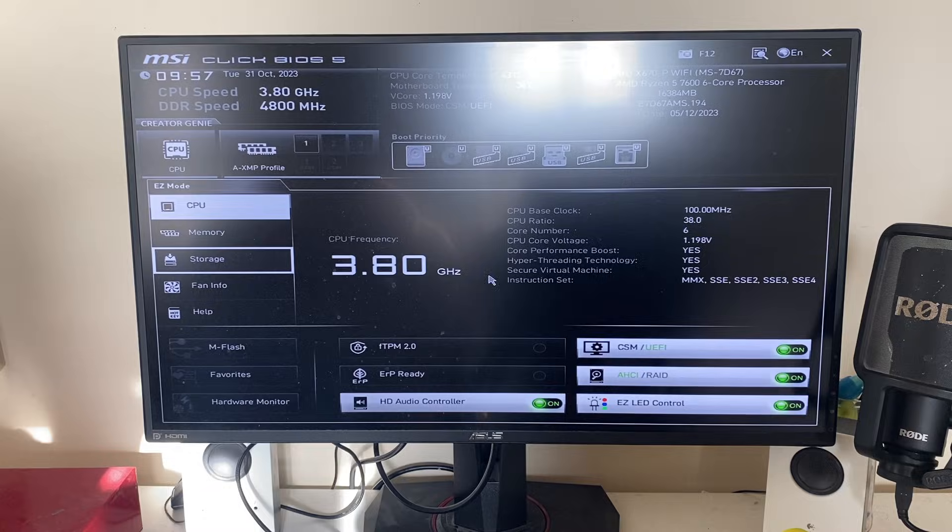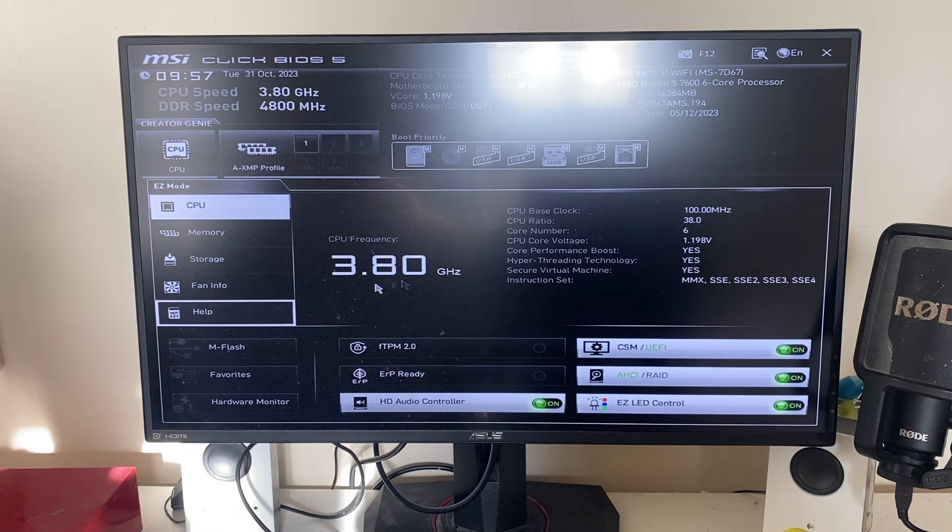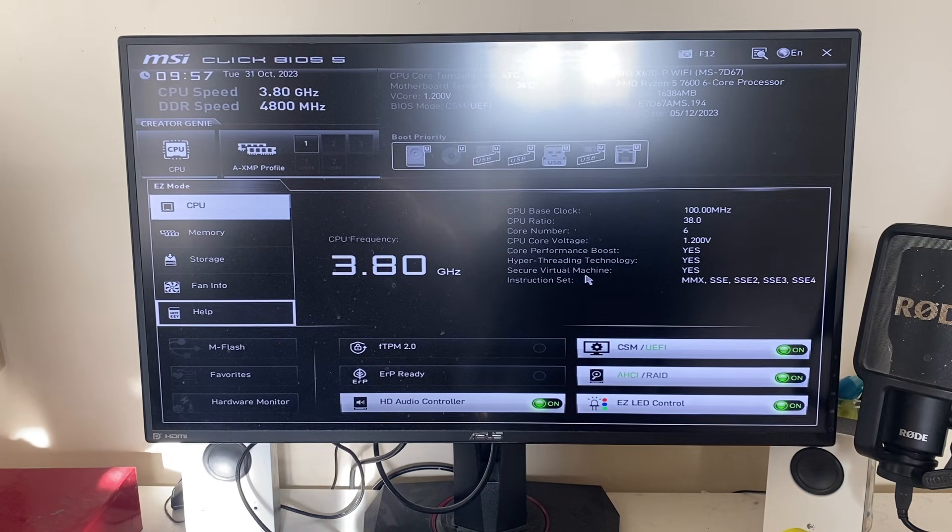Now your computer will restart into your BIOS. Here we are in the BIOS, and you can use your mouse and keyboard to navigate around.